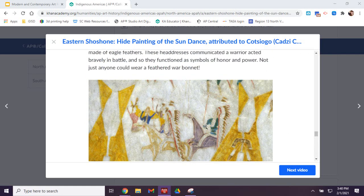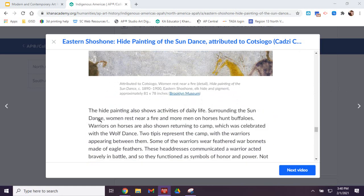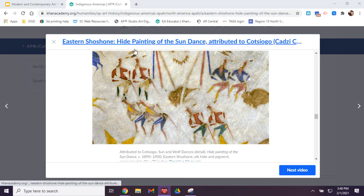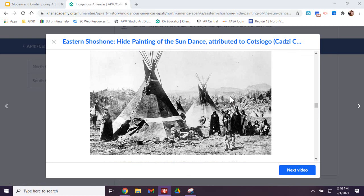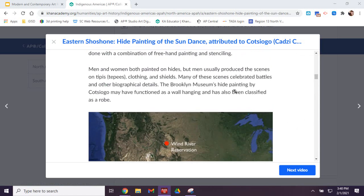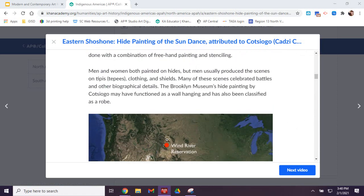One other thing to note about this was that it was created for Euro-American tourists who visited the Wind River Reservation. And that's where Kosiko was located, at that reservation.